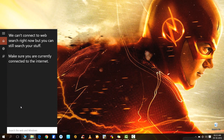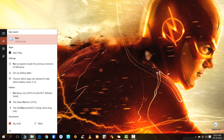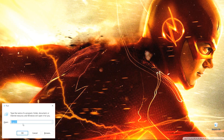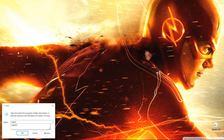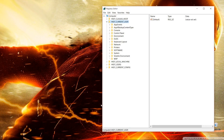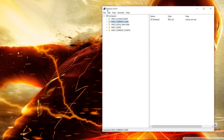What you have to do is go to the search, type 'run' and open Run. In Run, you have to type 'regedit' and press OK. You will see that your Registry Editor will open.